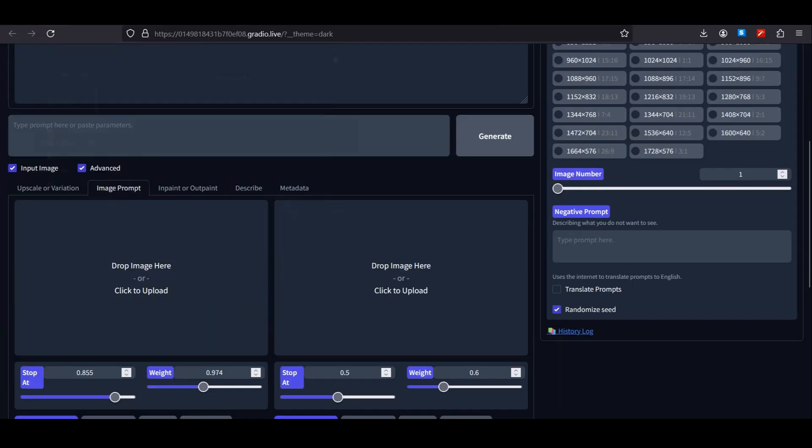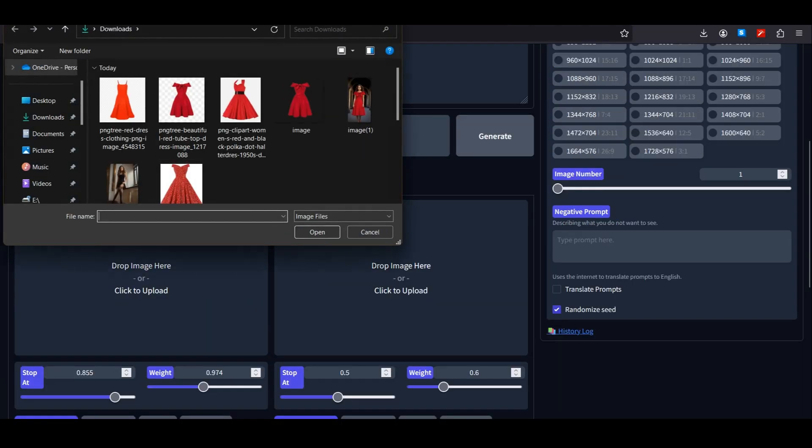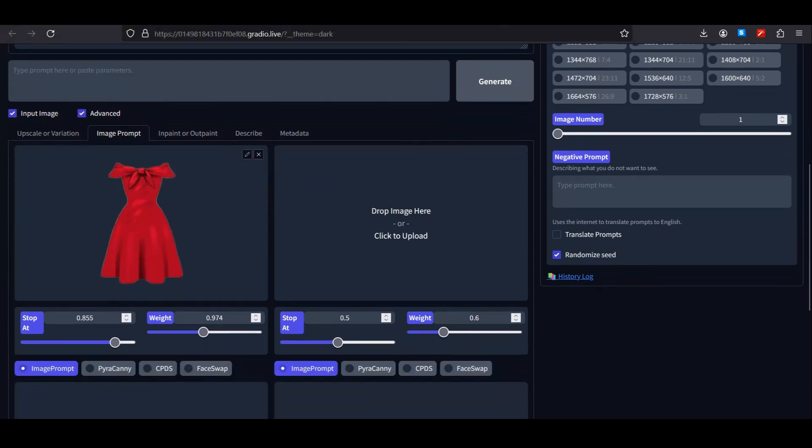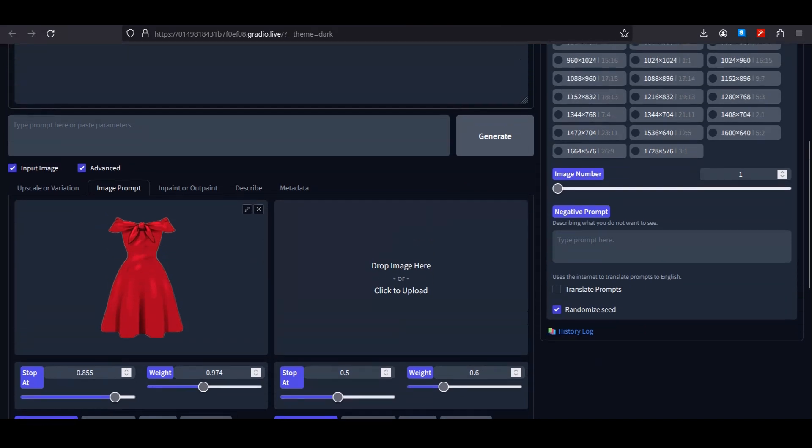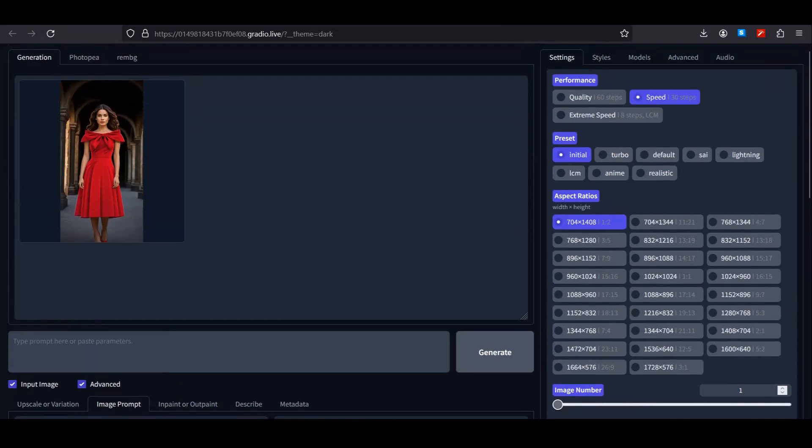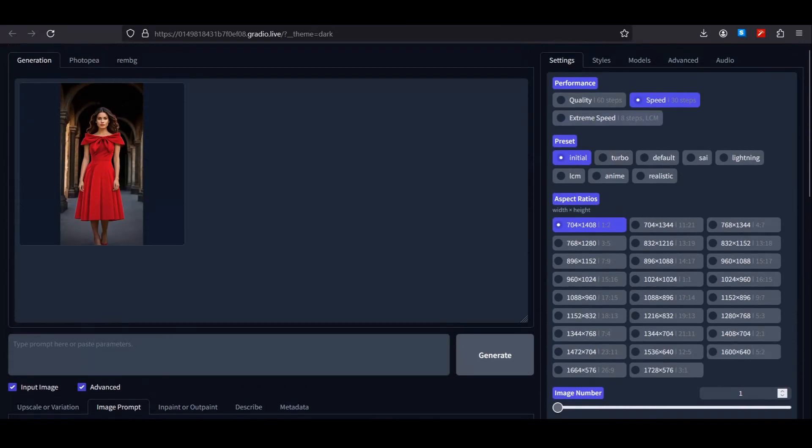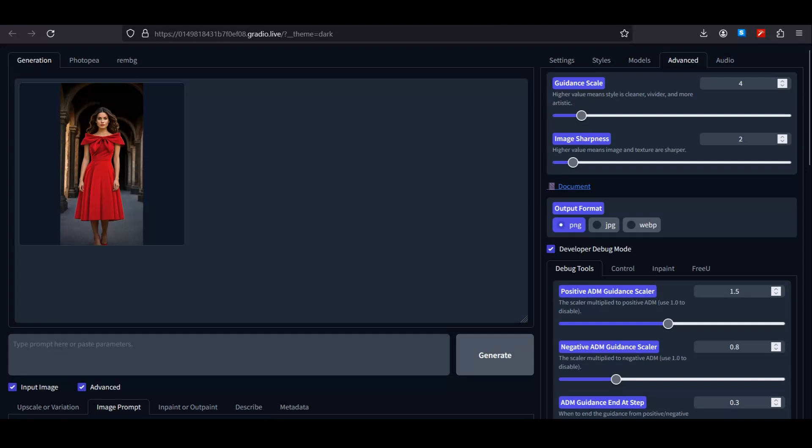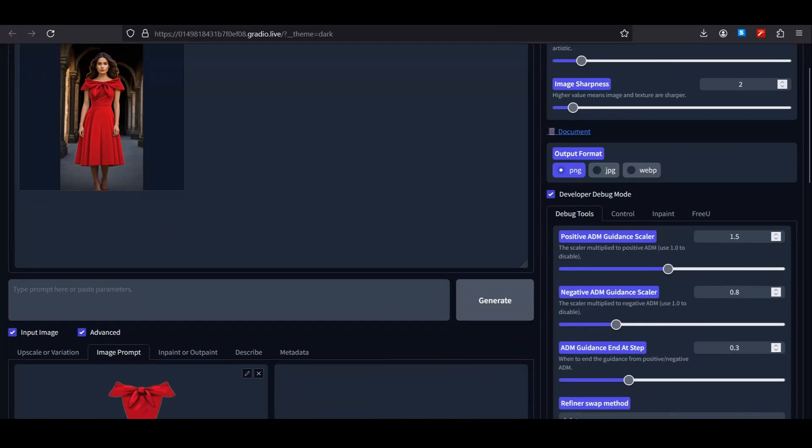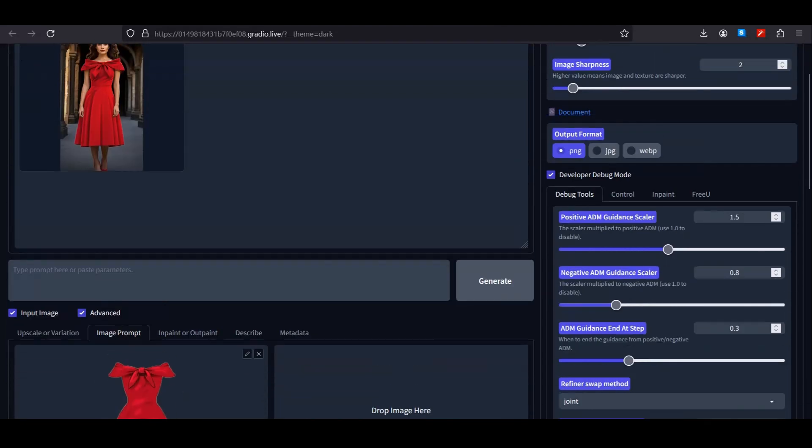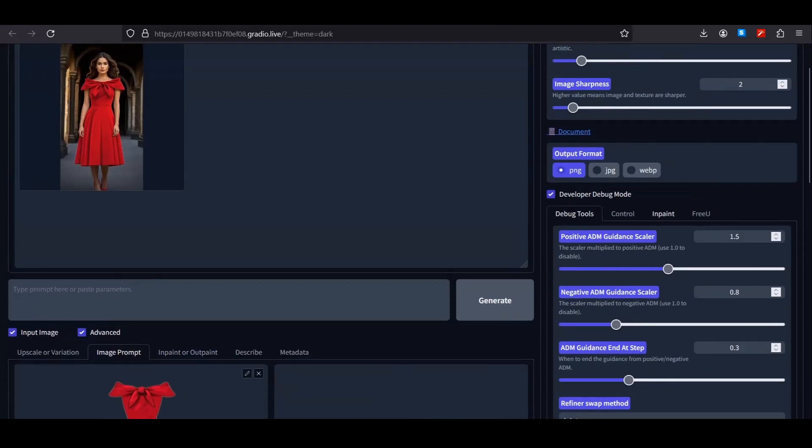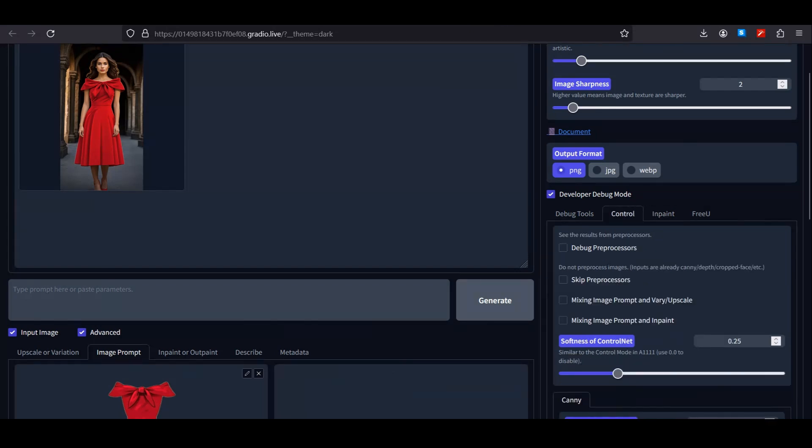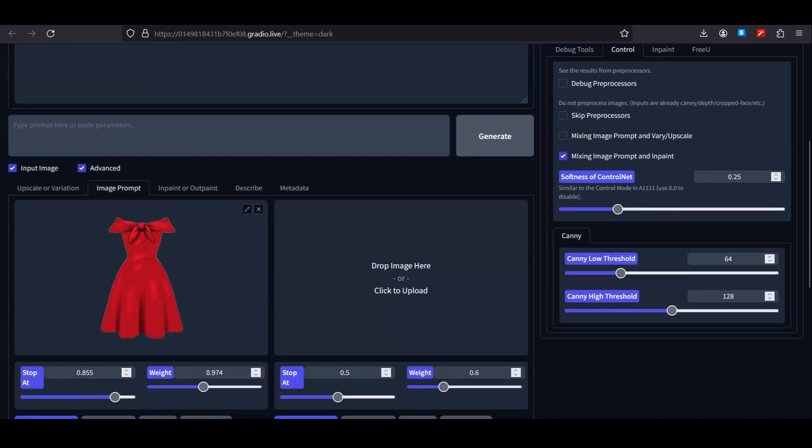For that, again in the image prompt, upload your dress. I'm using the same dress. Keep the values around 0.84 or 0.85 and the weight values around 0.96. From the right side, select the advanced options and select the developer debug mode. We have more options here. Now select the controls and select mixing image prompt with inpaint.